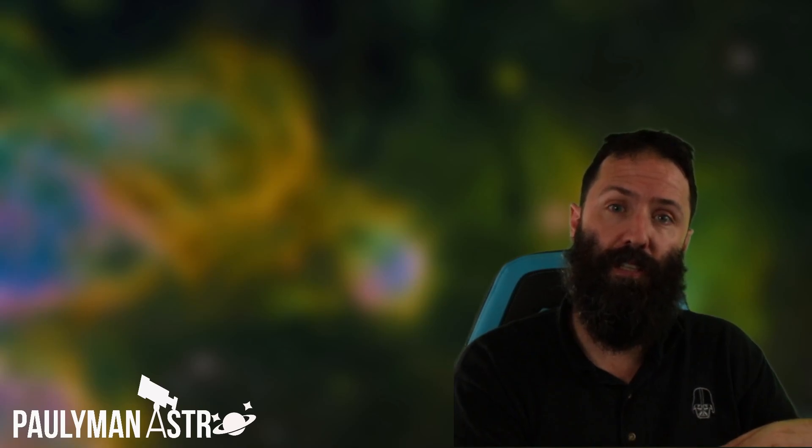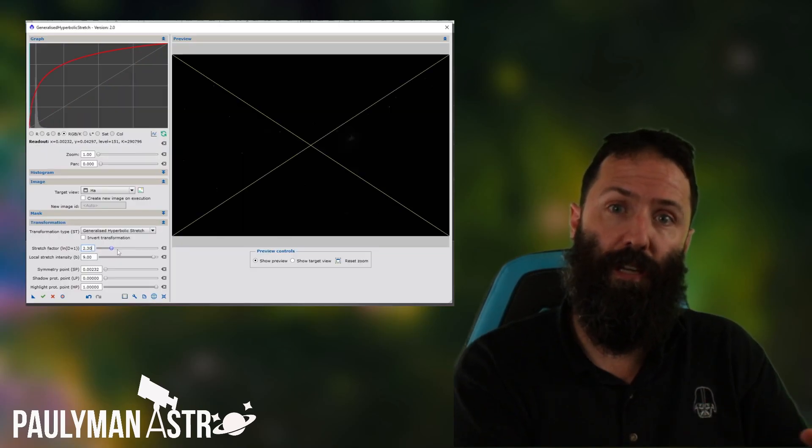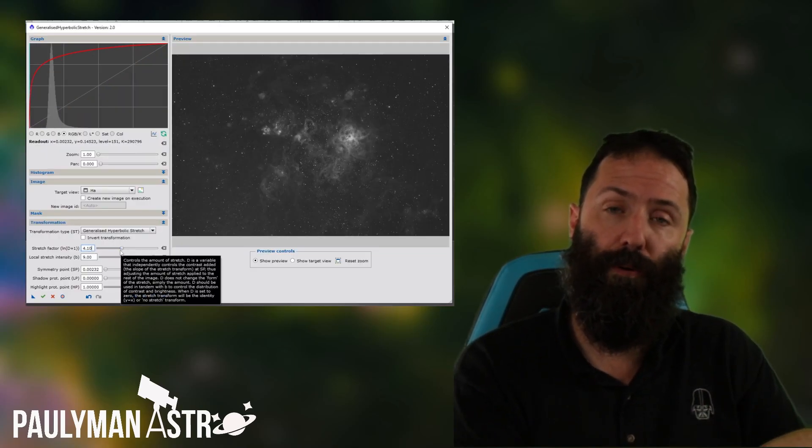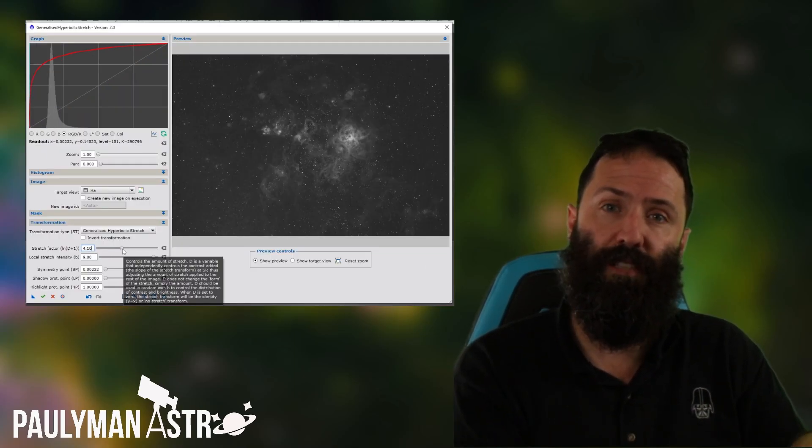The other big change to GHS 2 as you'll see is there's a near real-time preview which is fantastic, that's a game changer and it also allows you to isolate out stretching of your luminance and your color separately which is a huge change and you can also stretch the saturation. So let's dive in and we'll have a look.